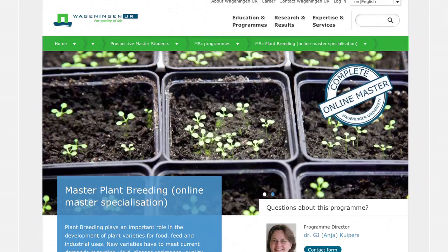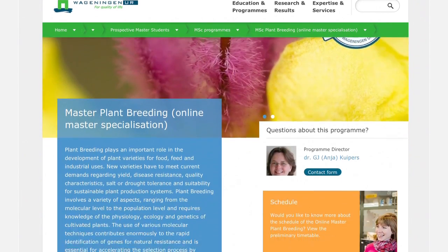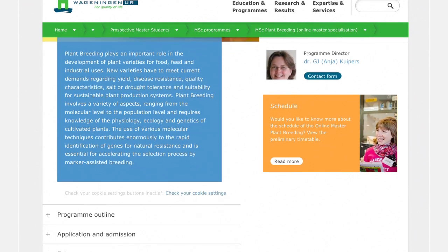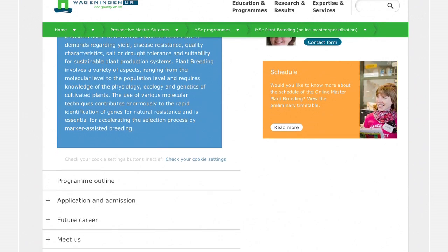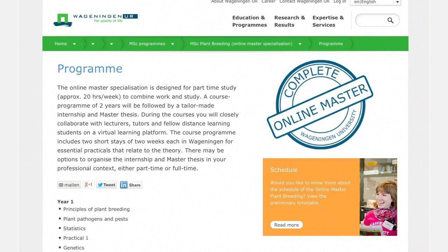The online program in plant breeding includes genetics, plant physiology, genomics, and statistics. Students learn new knowledge and skills to develop new breeding strategies and new crops.